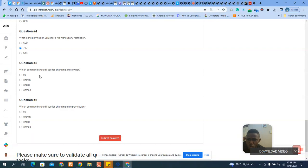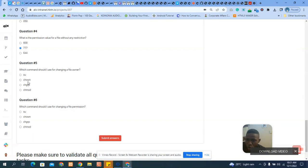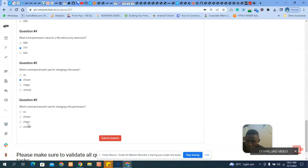Which command should I use for changing a file owner? Since it says file owner, the command is `chown` — ch means change and own means owner. If it's for the group, you use `chgrp`. And `chmod` is the command mode. Which command should I use for changing file permissions? You use `chmod`.